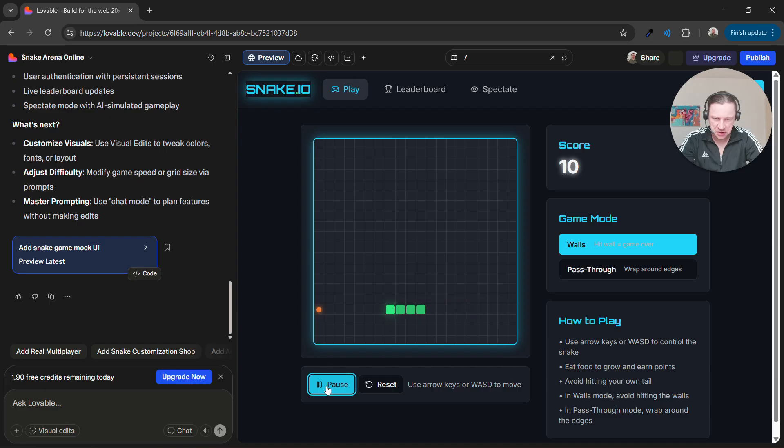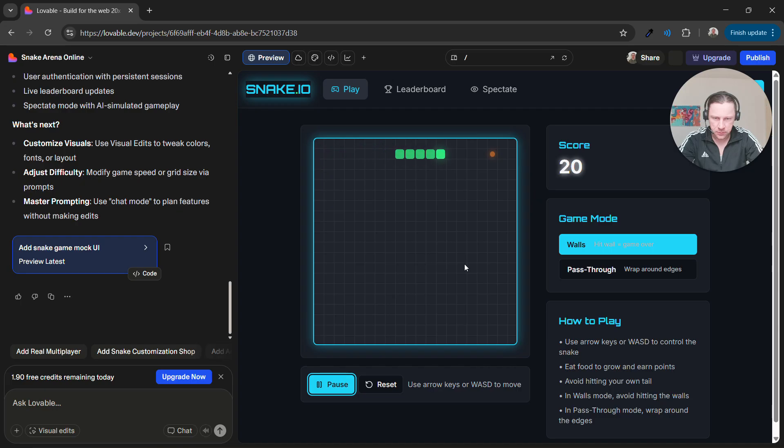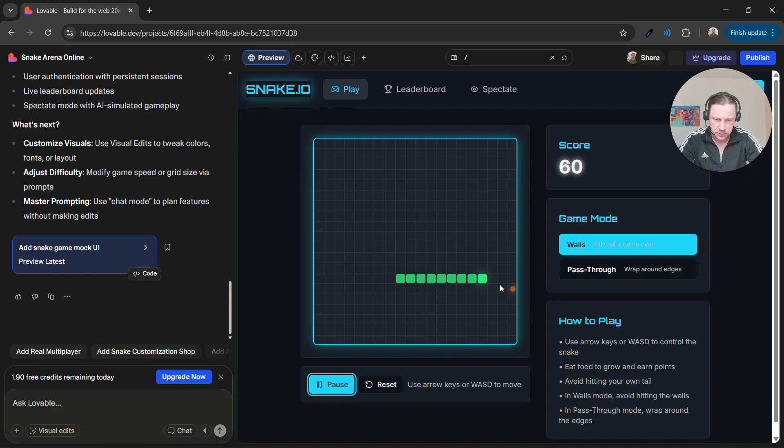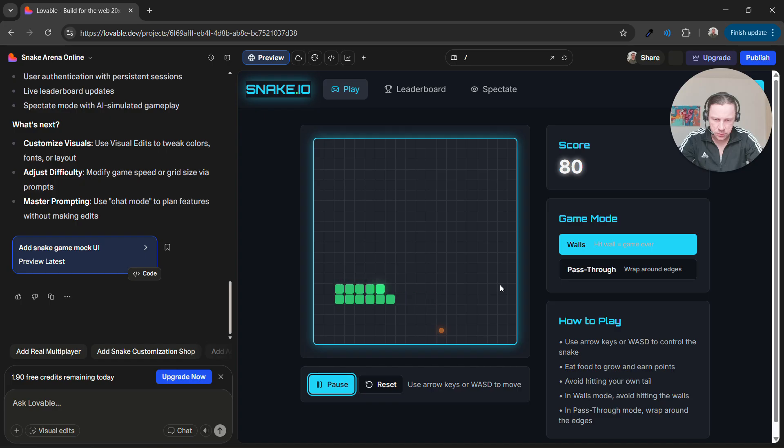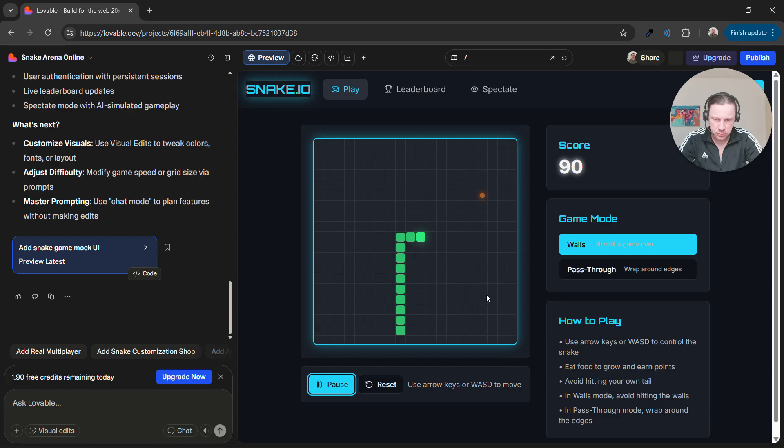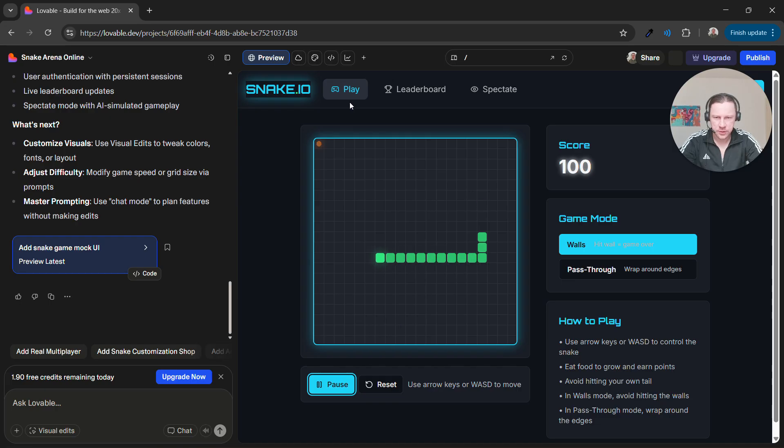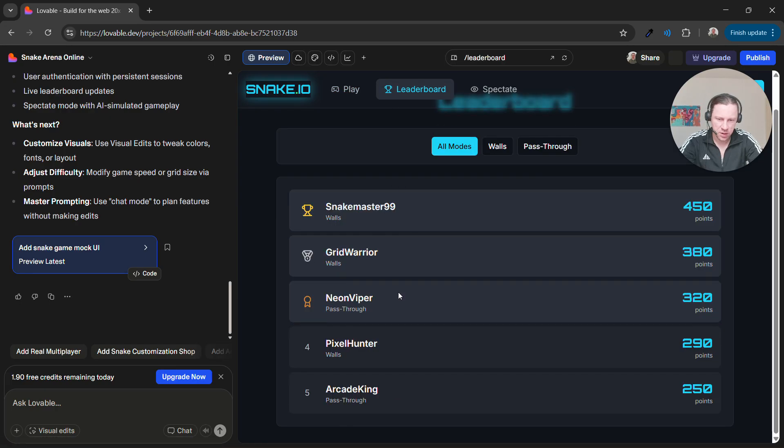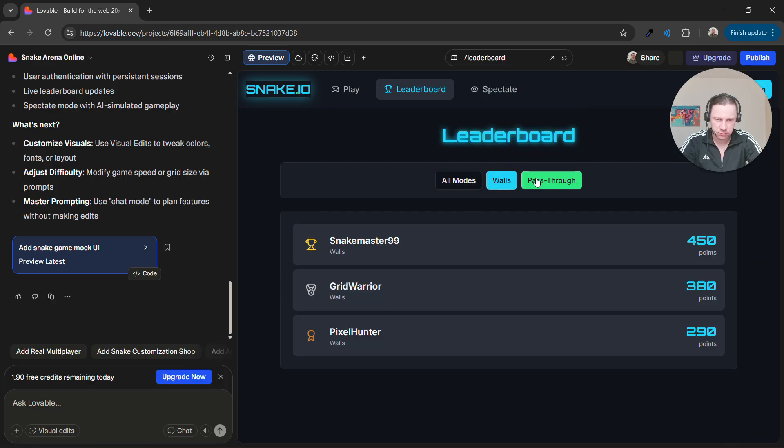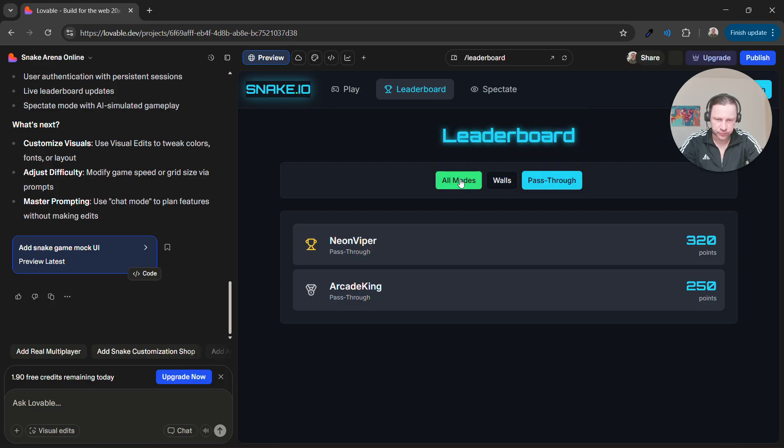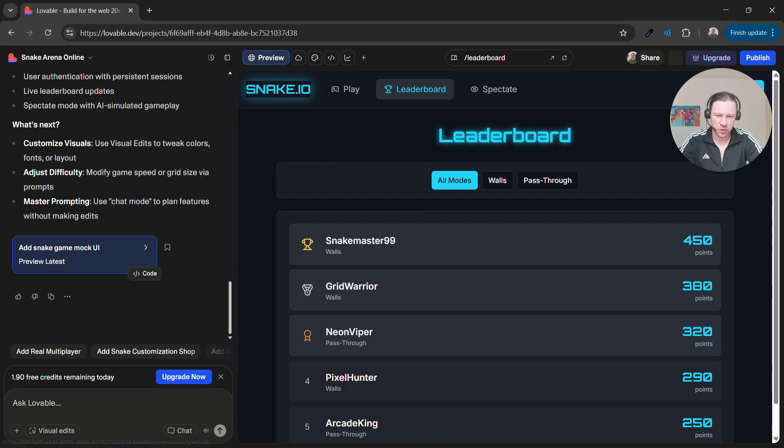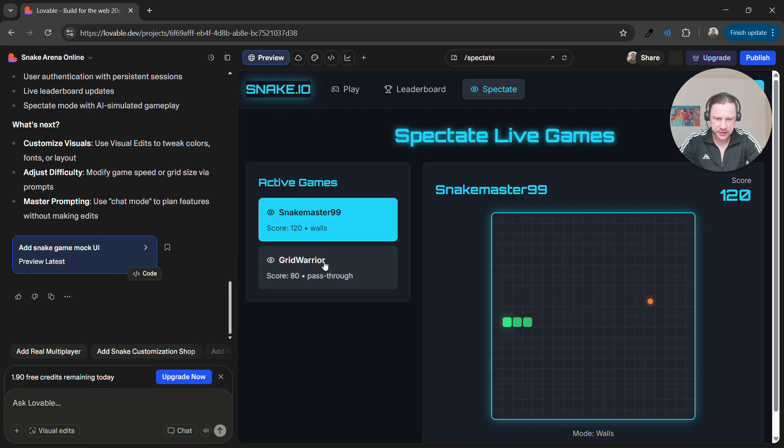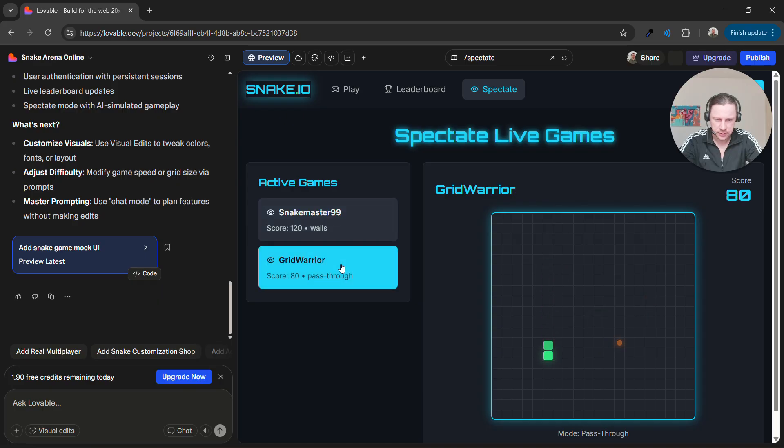It looks okay. It's a bit jerky, you see how it moves, but I guess it's part of the design. Okay so it works. Now let me see the leaderboard. There are some, yeah it's not real it's mocked, but we have a leaderboard.